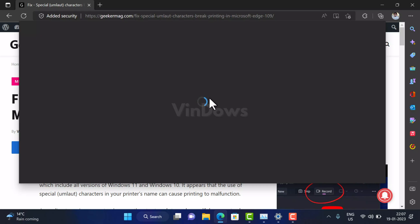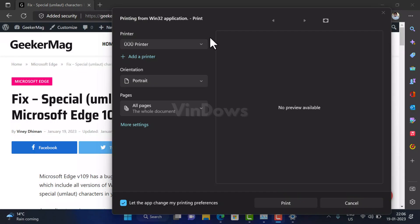According to reports, it appears that the use of special umlaut characters in the printer's name can cause Edge's printing feature to malfunction. Whether you're running Windows 11 or Windows 10, if you're running Edge browser version 109, it's possible that the print feature might not work for you.